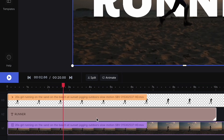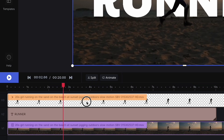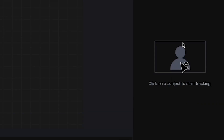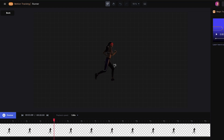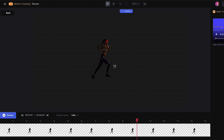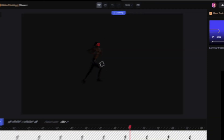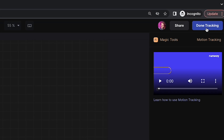The next thing we can do is motion track the runner so we can have the text stick to the motion of her head. We can select our foreground layer, go to Motion Tracking, and then select her head. Now when we play this, the red dot stays glued to her head, so it's motion tracked correctly. We can click on Done Tracking.